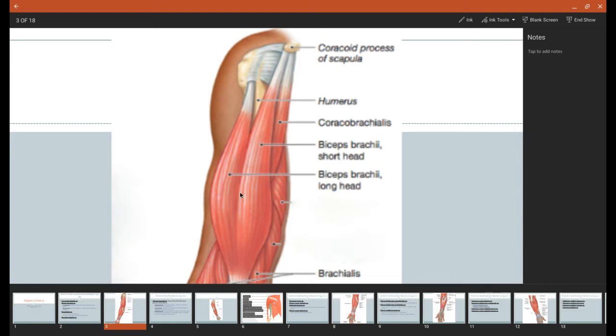We also have our biceps brachii right here. And so you can see it separates out into two heads. But if you take a look, this one right here on the inside looks longer than this one. But we remember our alliteration: long head's lateral. So we know this is the long head, whereas the short head is the one on the inside.